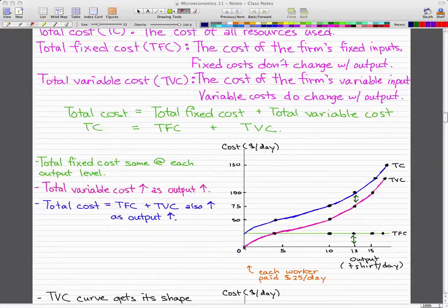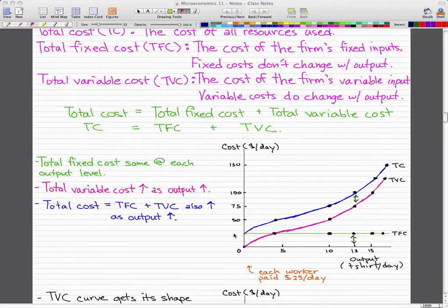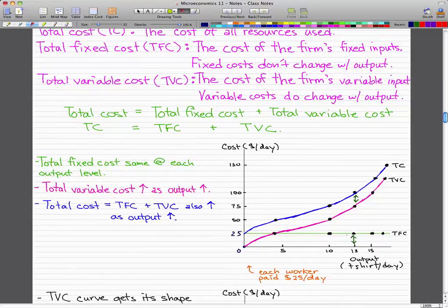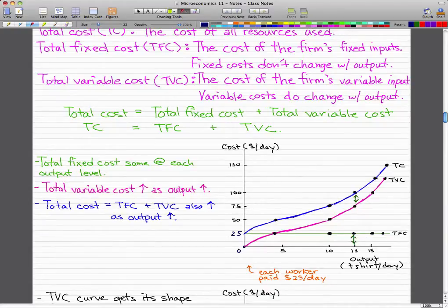What we're doing is taking the purple curve (TVC) and adding the green curve (TFC) to get the blue curve (TC). The total fixed cost is about $25 per day. At an output of 15 t-shirts per day, the TVC is $75. So the total cost equals TFC of $25 plus TVC of $75, which gives us $100 cost per day.